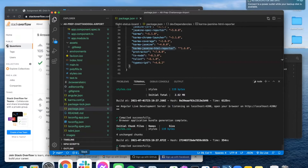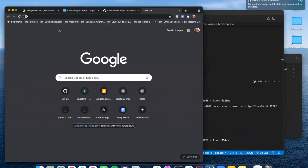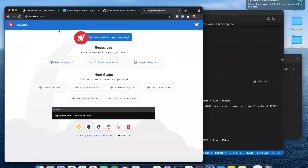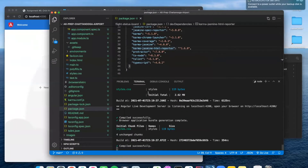We can open up a browser tab and go to localhost:4200. That is where Angular applications are served. You can see this is that default content that exists in a brand new Angular project. We've got it running and we're ready to start customizing it.